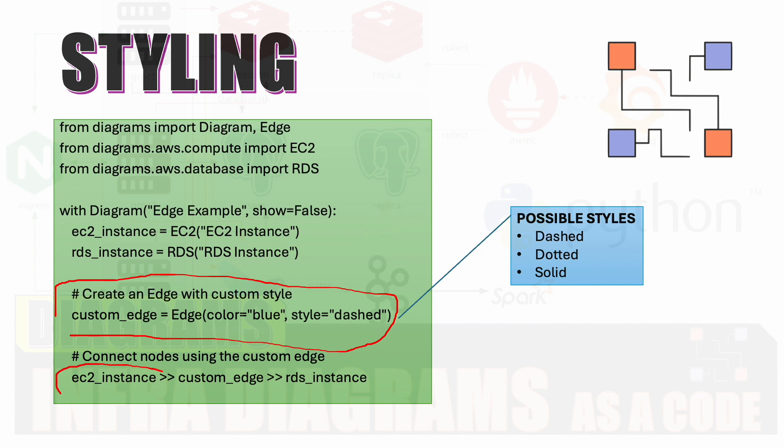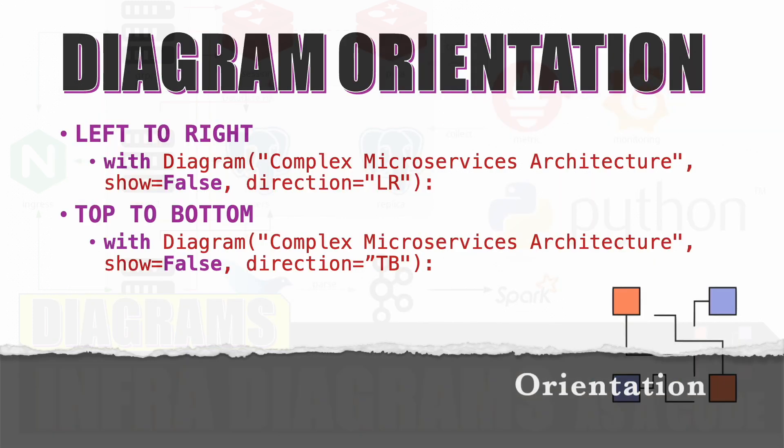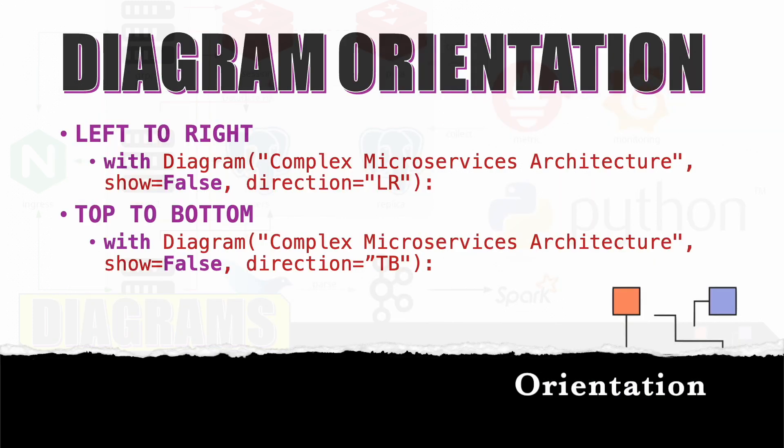And then when you are connecting, if you want to use the default edges, you don't have to put this custom edge. But custom edge is required if you want to have a custom edge, meaning some kind of different styling for the edge. Then you have to insert a custom edge between two connections.